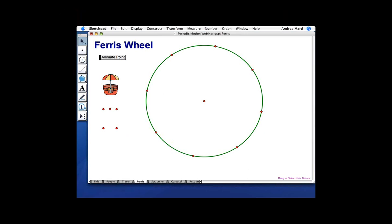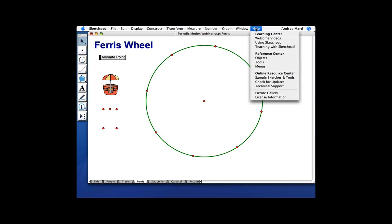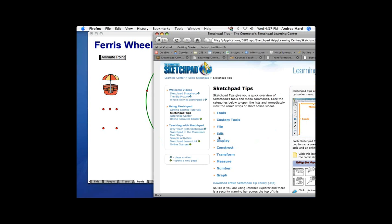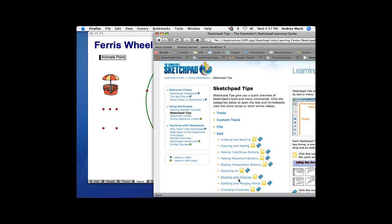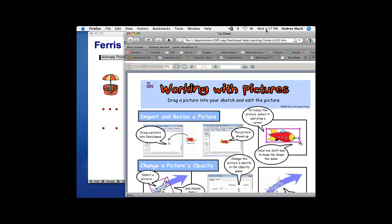In Sketchpad 5, you can attach an image to points. I'm not going to go into all the details, but you can always look it up quickly. In the Learning Center, if you want to know how to do something specific like that, just go to Sketchpad Tips and look under Working with Pictures to see how to paste a picture to points.